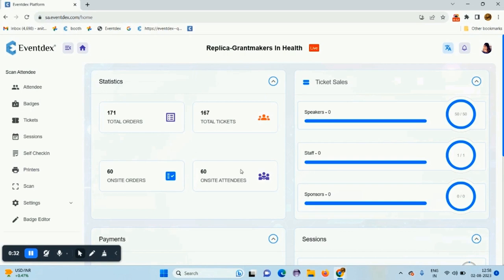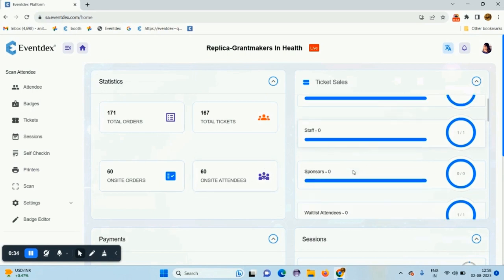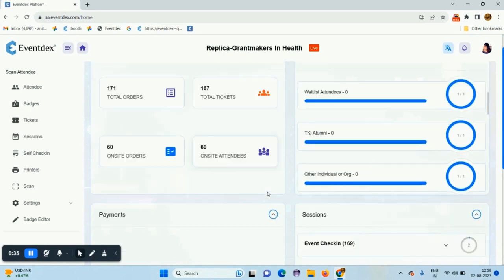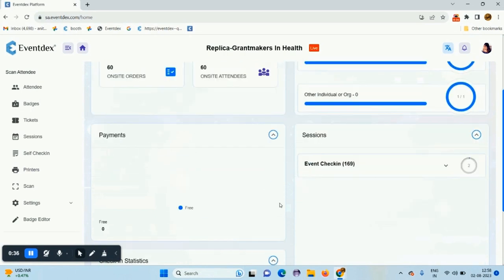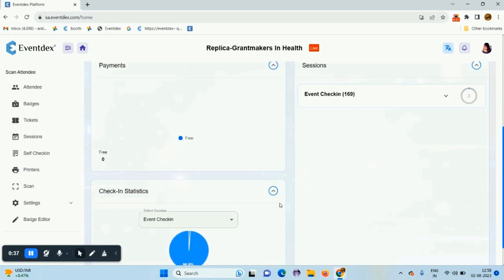From the dashboard, you can see the event statistics, ticket sales, sessions, payments and all.